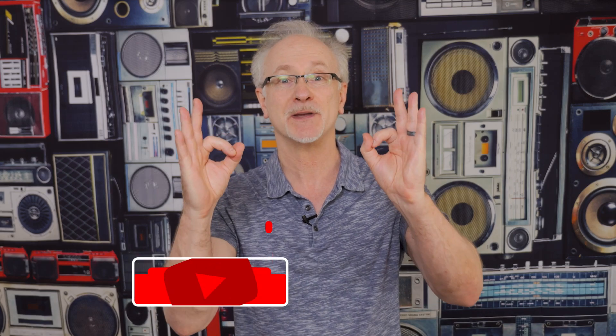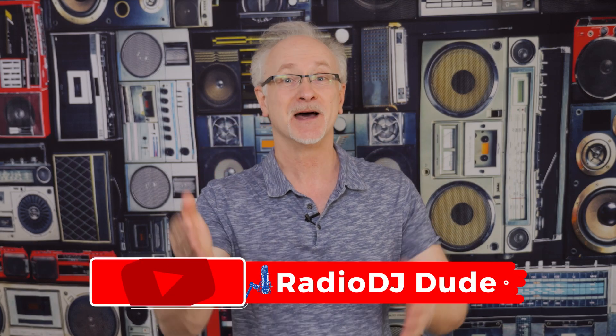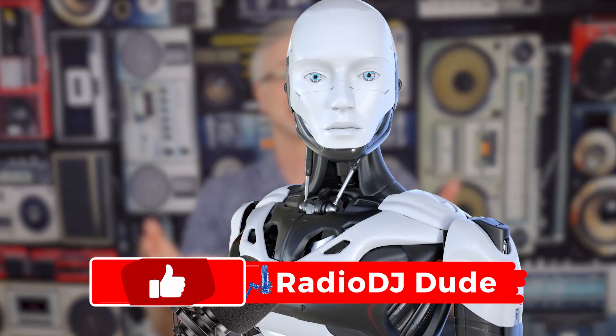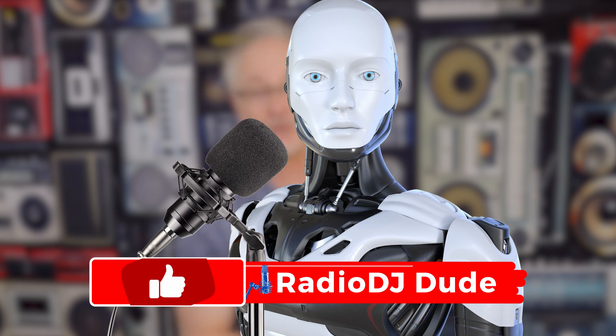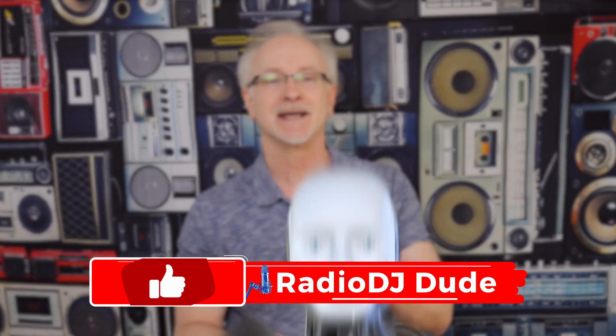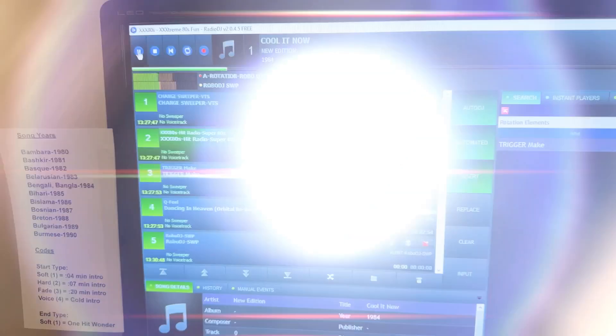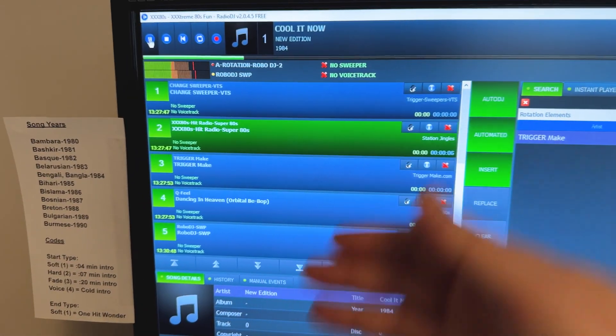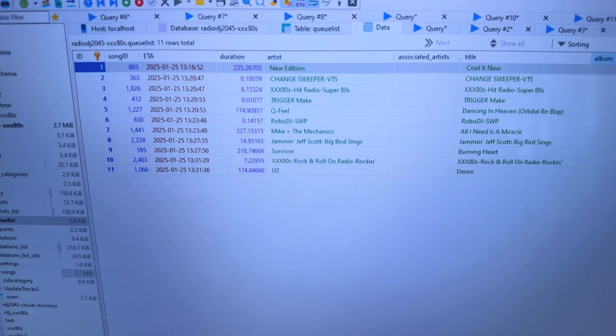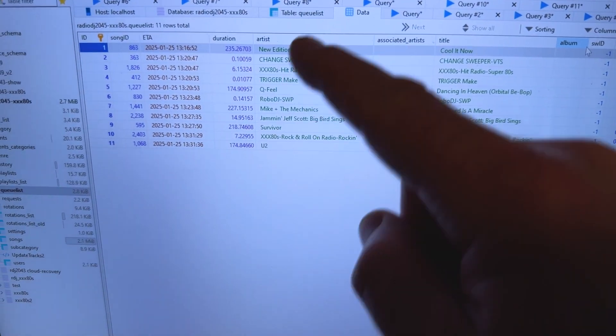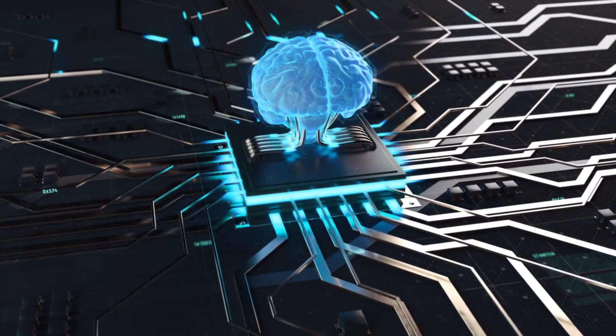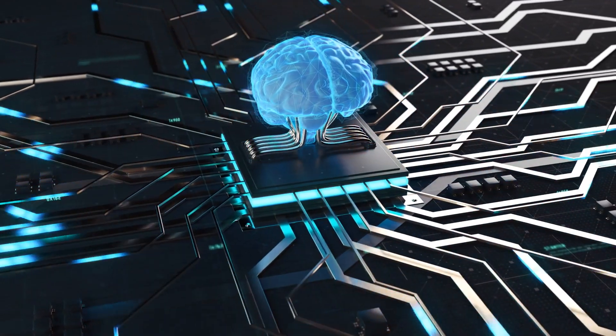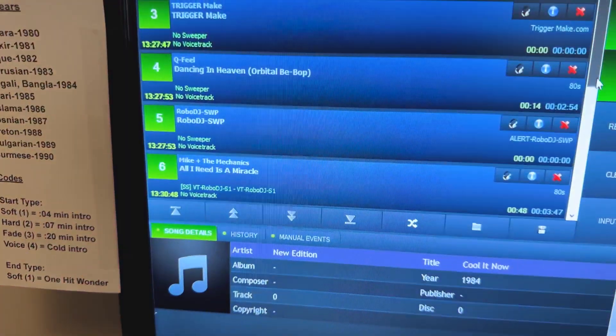With absolute zero BS, I tell you that the bots are now in control of Radio DJ. I've actually found a way to connect Radio DJ and your playlist and your live radio station to the AI super brain in the clouds.